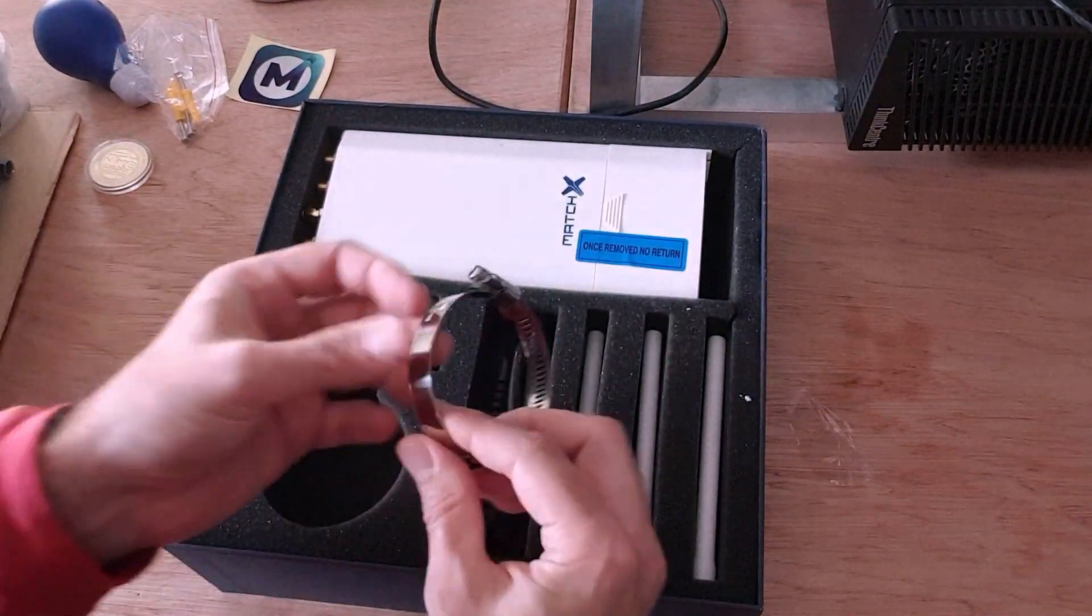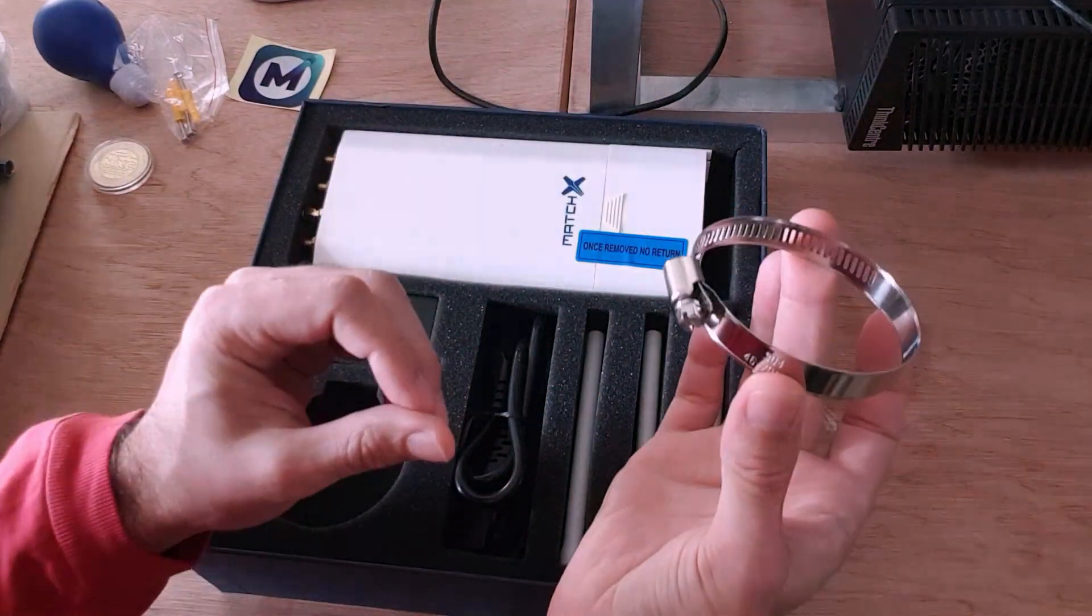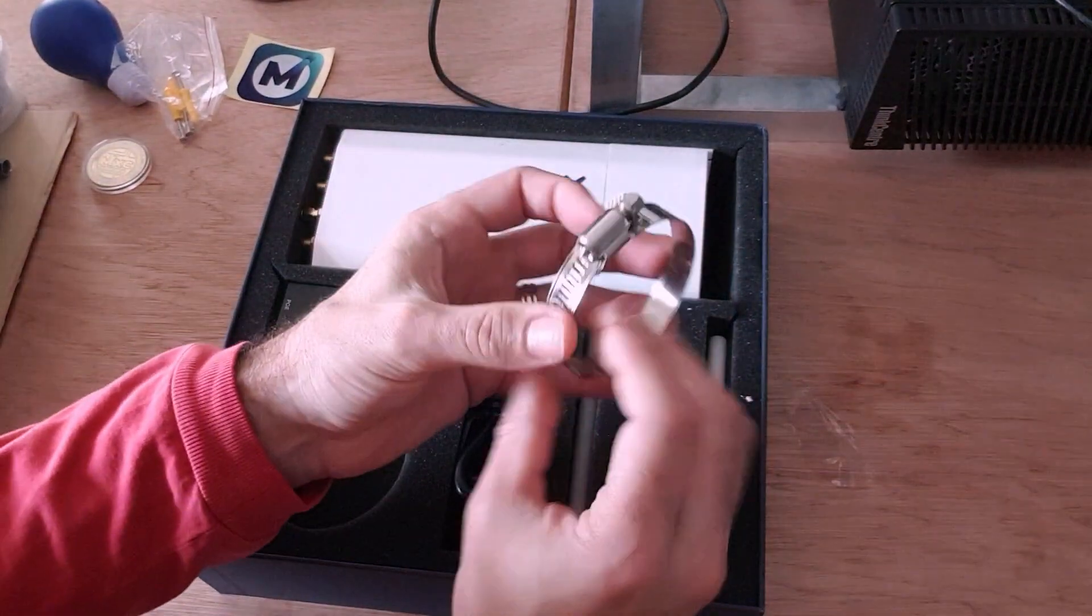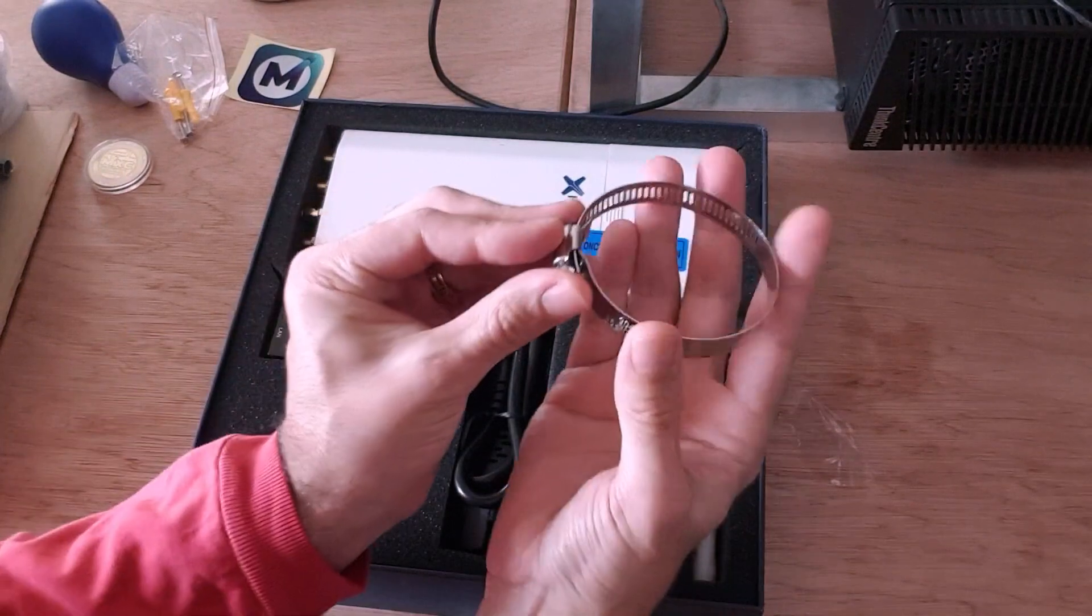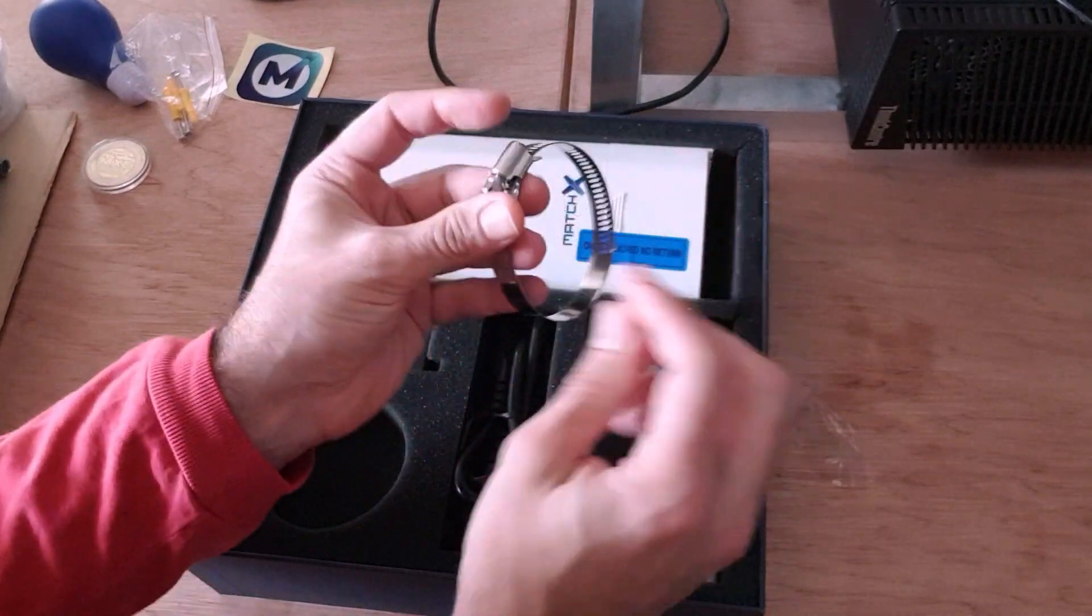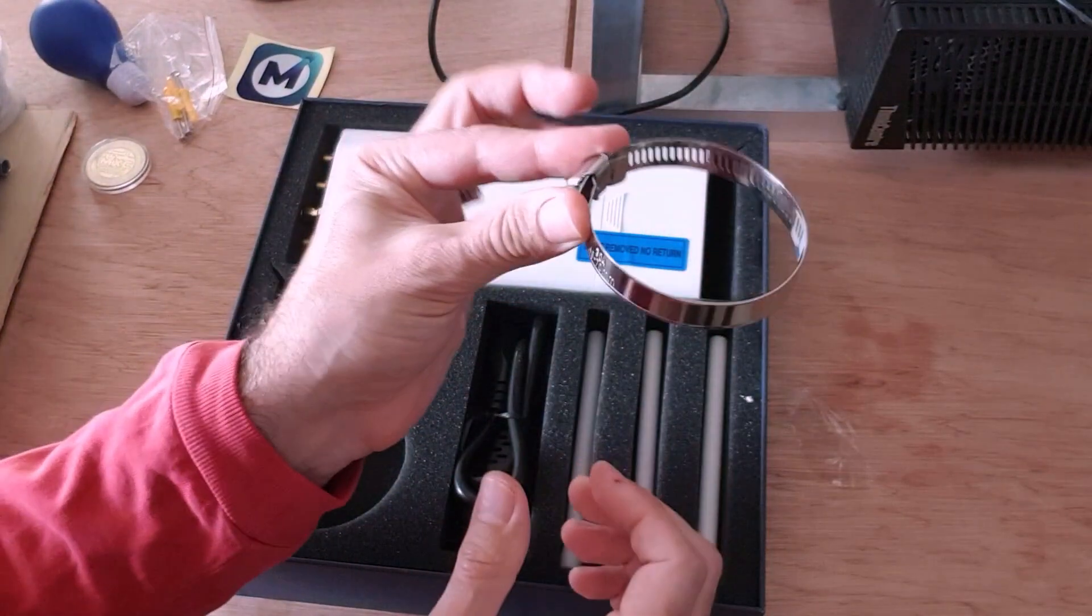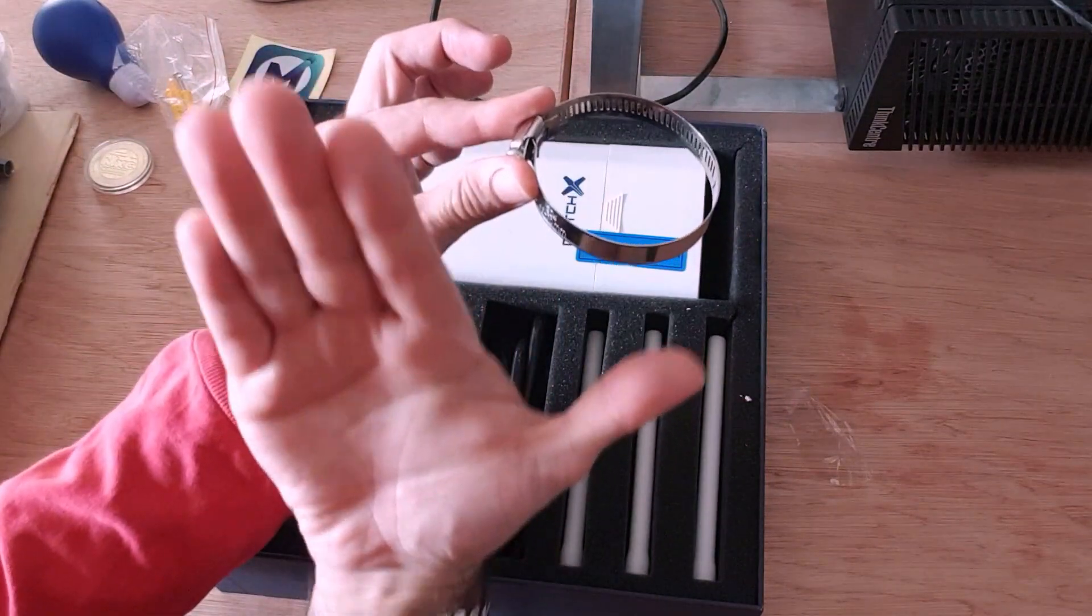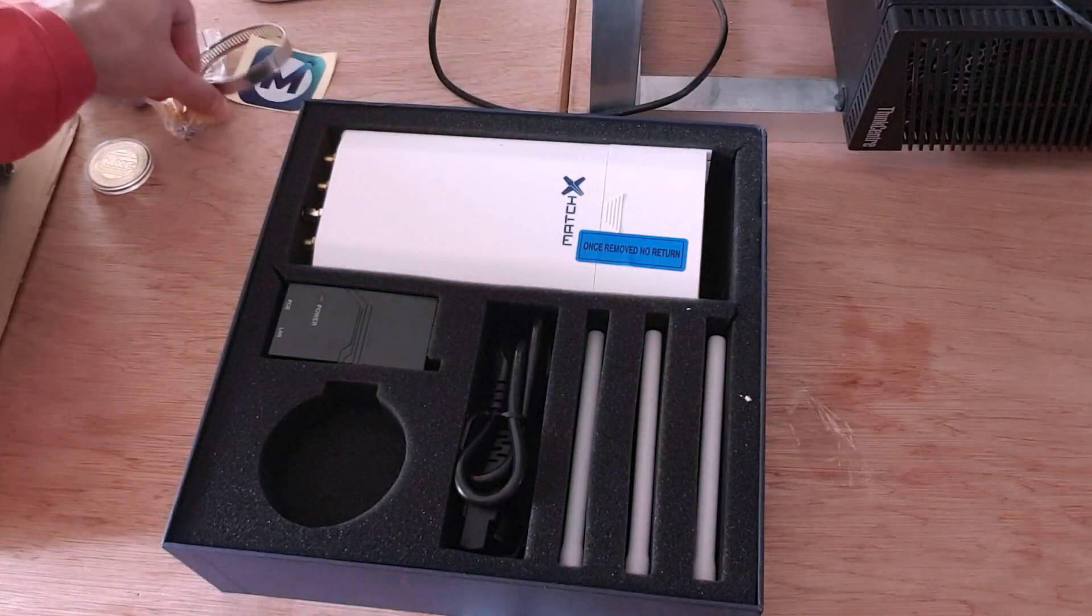We've got a pole mount. If you want to mount that outdoors, it's pretty much a jubilee clip. So, that will just screw on and mount to a pole. So, you can mount this upright. It's important that this is going to be mounted upright.